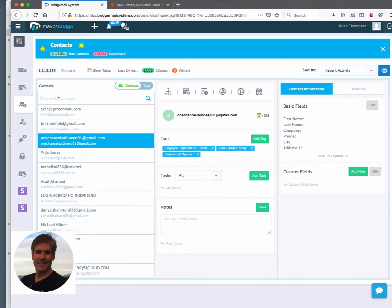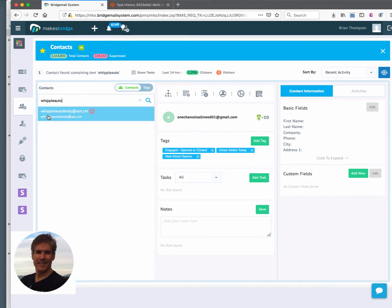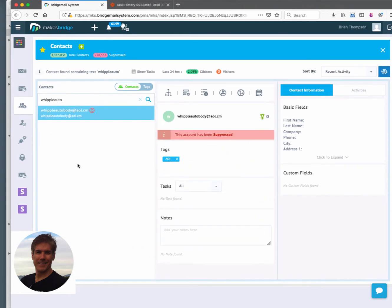Back in MakesBridge, I've gone and I'm going to look up Whippleautobody and you see that it's been suppressed. So that process again was automatic.